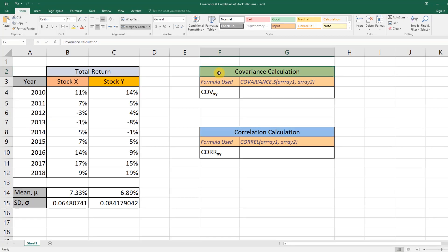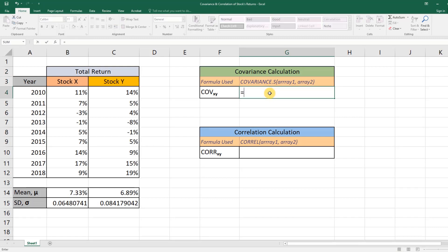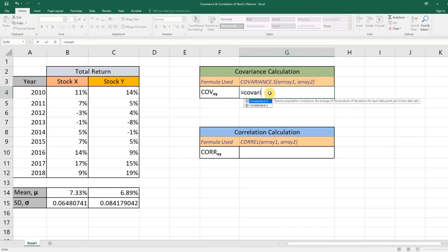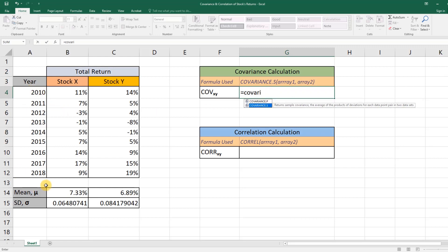To calculate the covariance, first we'll be using the COVARIANCE.S function. To use the function, select any cell, press the equal sign, and start typing 'covariance'. From the drop-down menu, use COVARIANCE.P when you are working with the population. But since in this case we are working with a sample—we only have like the last eight or nine years' data—we'll be using COVARIANCE.S function. Double-click on that, and you'll see it takes two parameters.